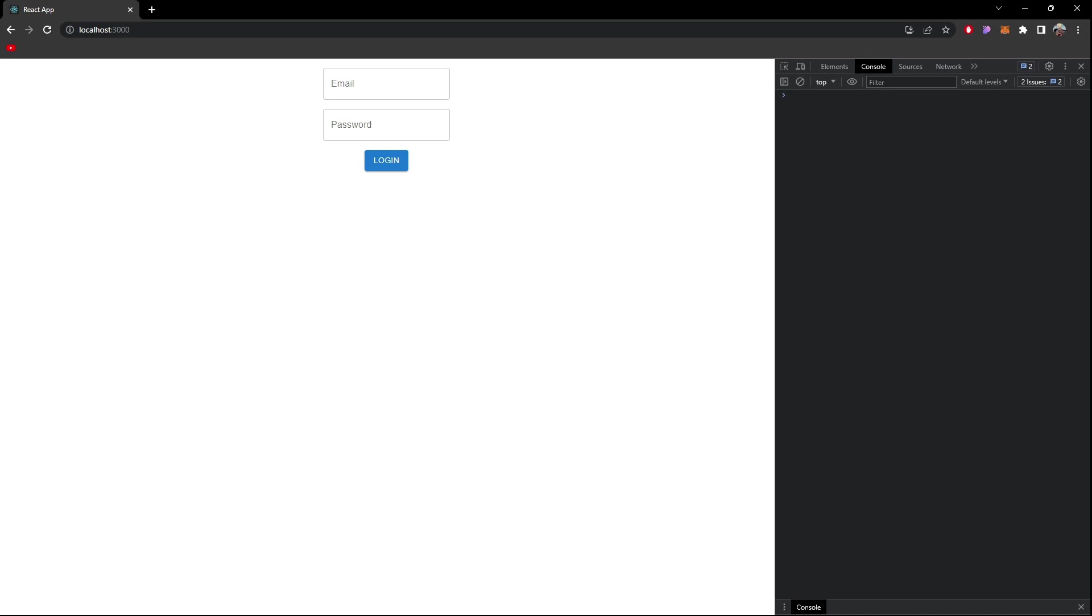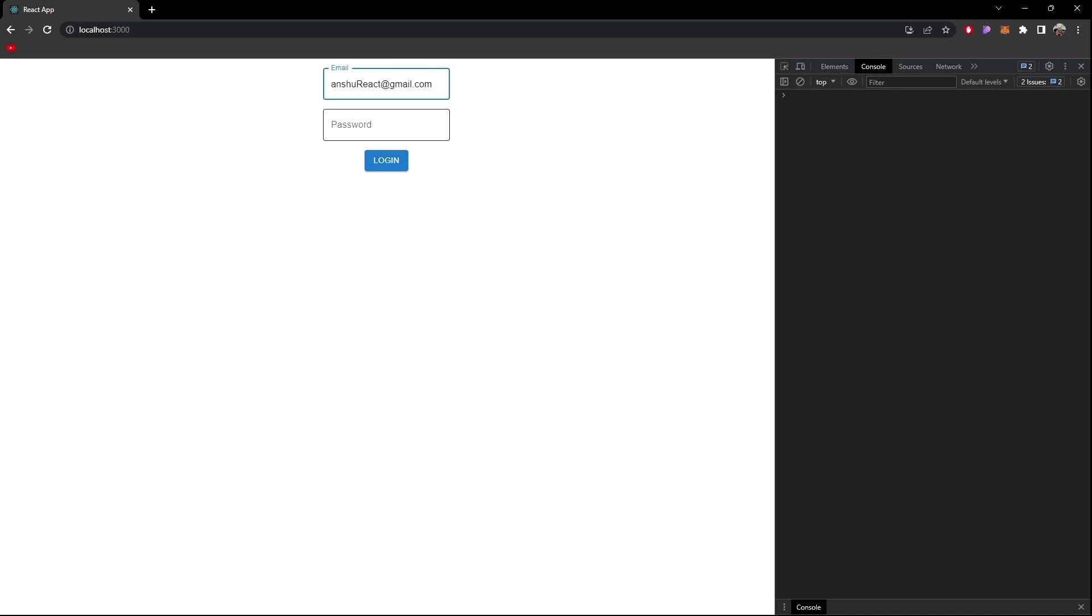These all things we'll learn in this video. Let me give you a brief intro of what we are going to create. I have this email here and password for this is react one two three four five six.